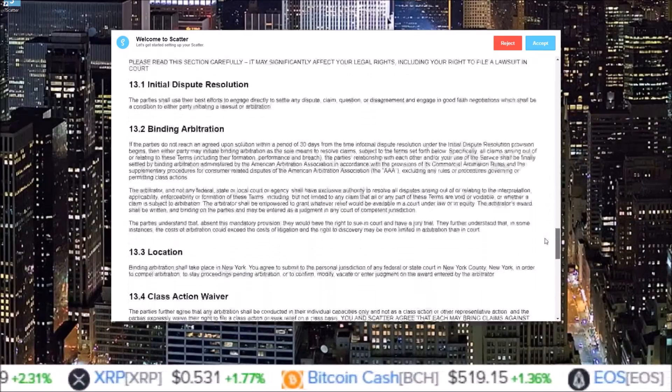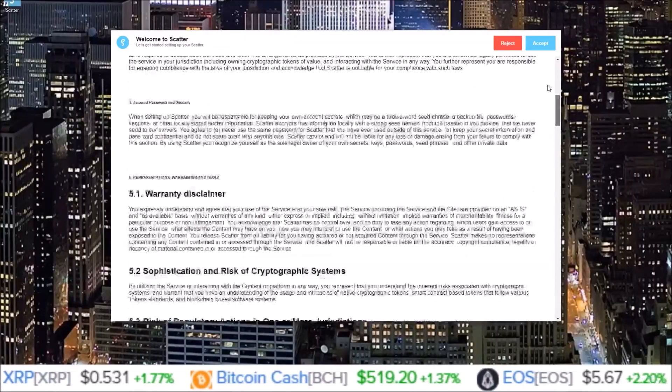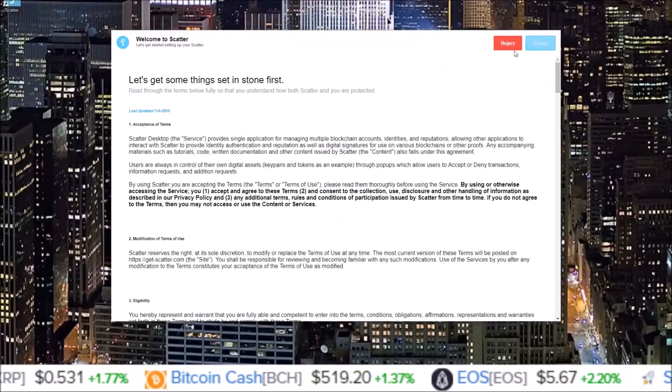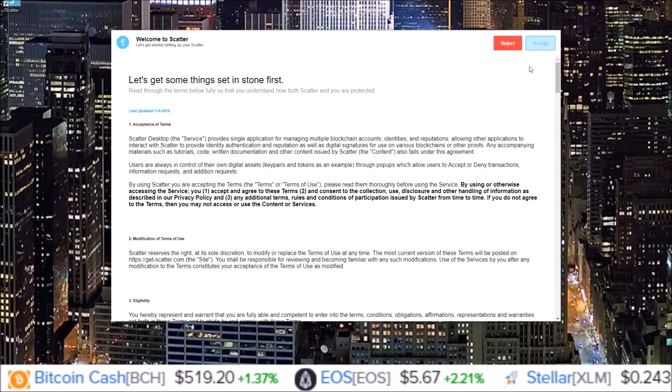And here is just the terms of Scatter. You can read through them if you'd like to. It's quite a long read, but once you're done reading it, either click accept or eject. In order to proceed with Scatter, you're going to need to click accept, so I'm going to click accept.